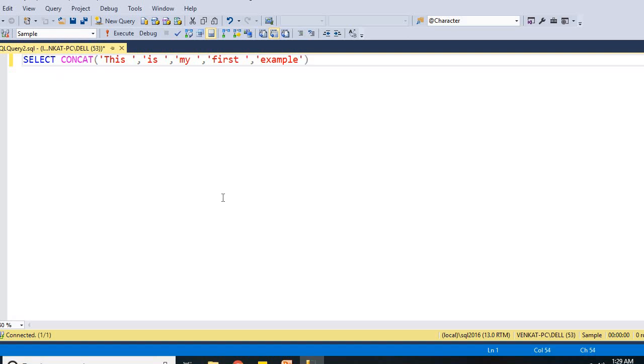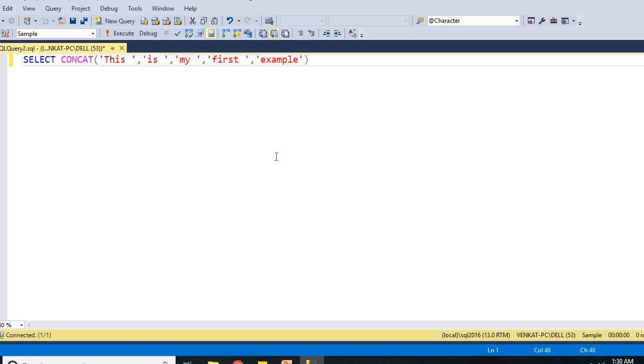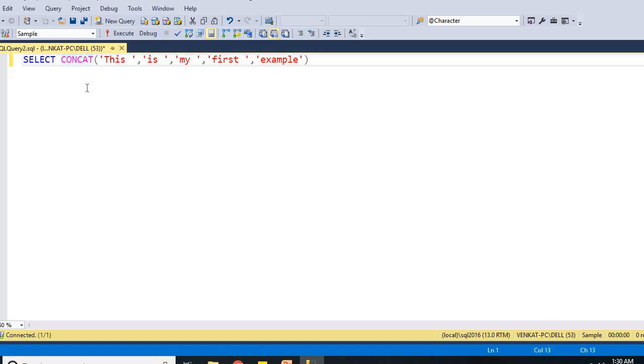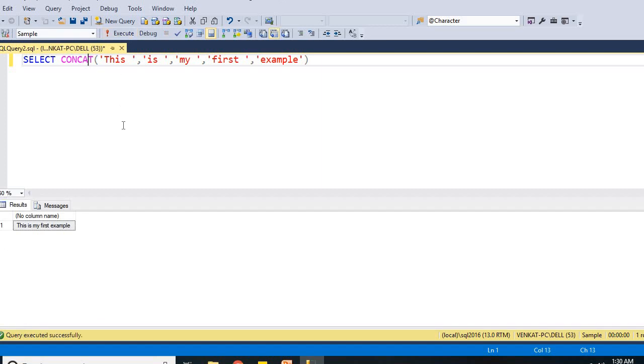If you see here, if you understand very clearly, I am planning to concatenate five strings. I am not using any of the plus operator here. I am simply using built-in system SQL function. Let me execute and show you the output. If you see the output here, I will get a single statement saying that this is my first example.